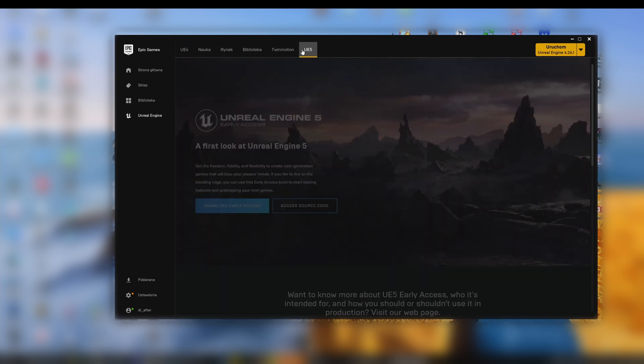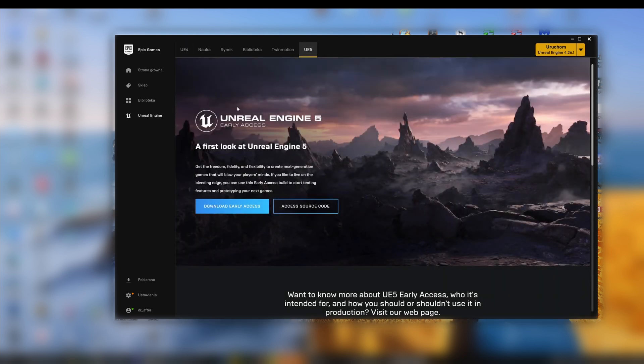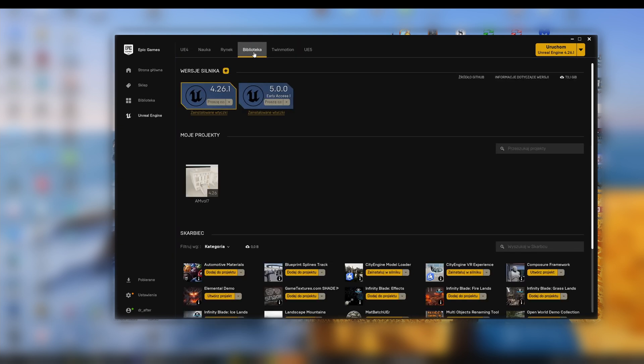Unreal Engine 5 can be downloaded from the Epic Games Launcher in the UE5 tab. Once downloaded, it will appear in the library. Now you just need to run it.